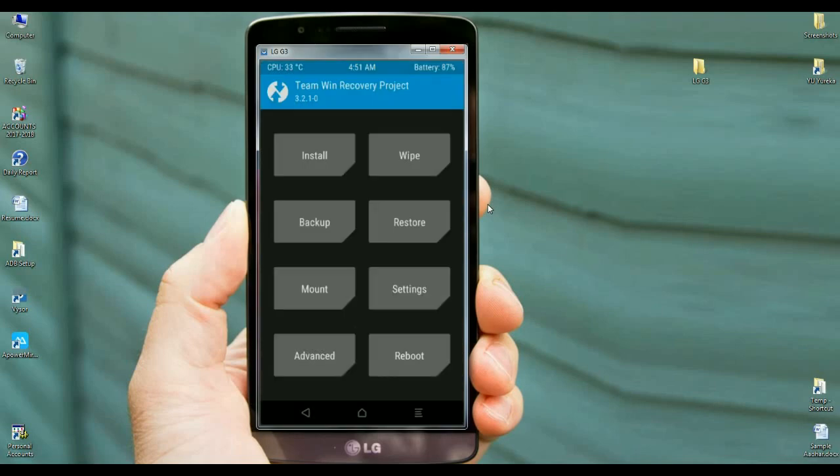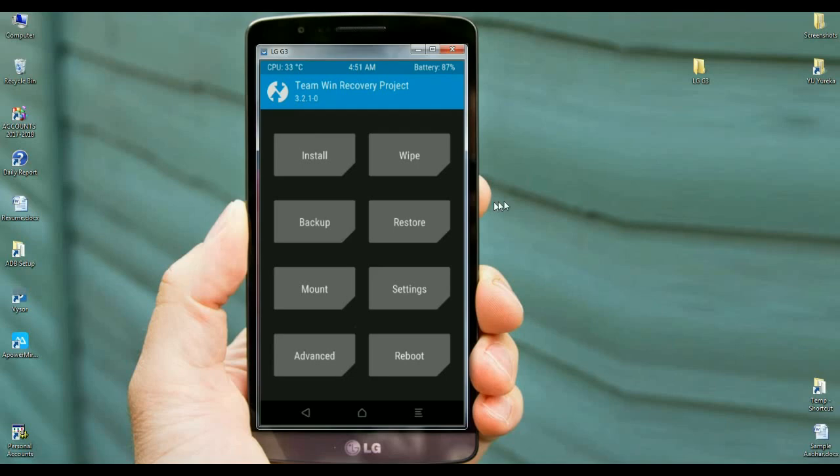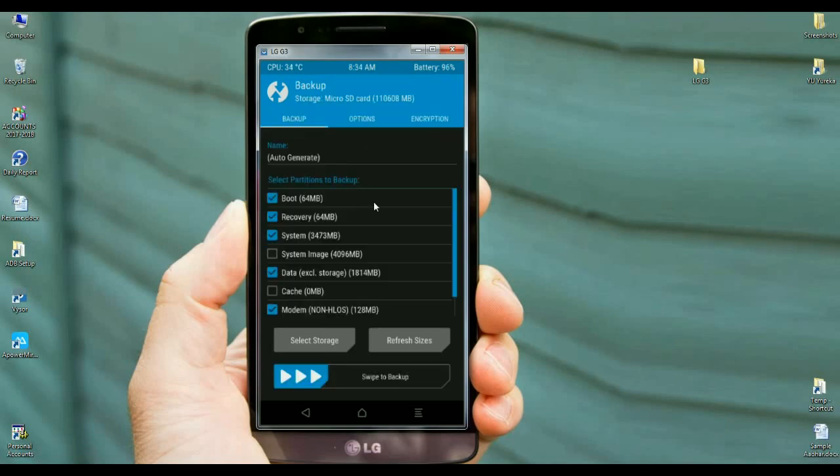It's mostly important friends. We can recover back to stock ROM if anything happens in custom ROM. So friends, first of all here, simply press on backup button.